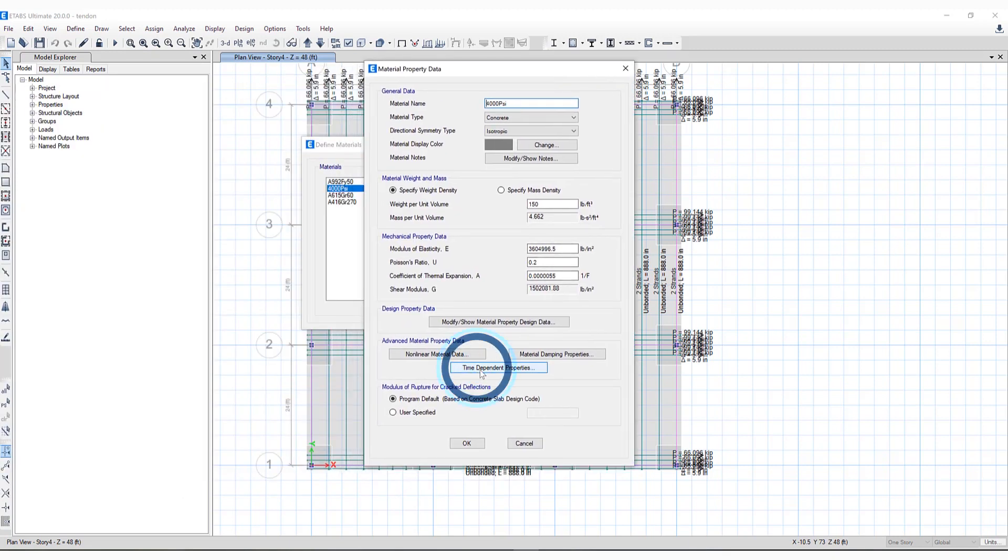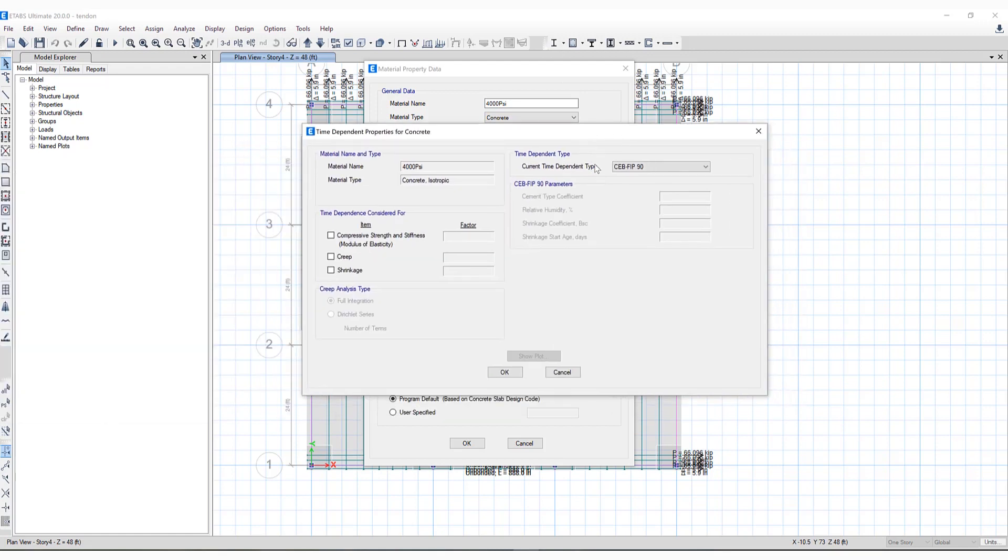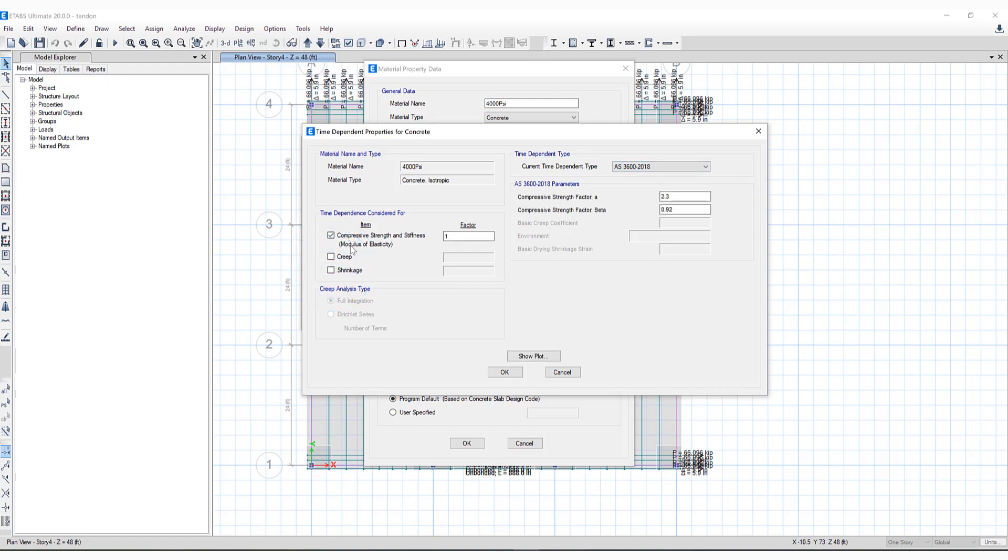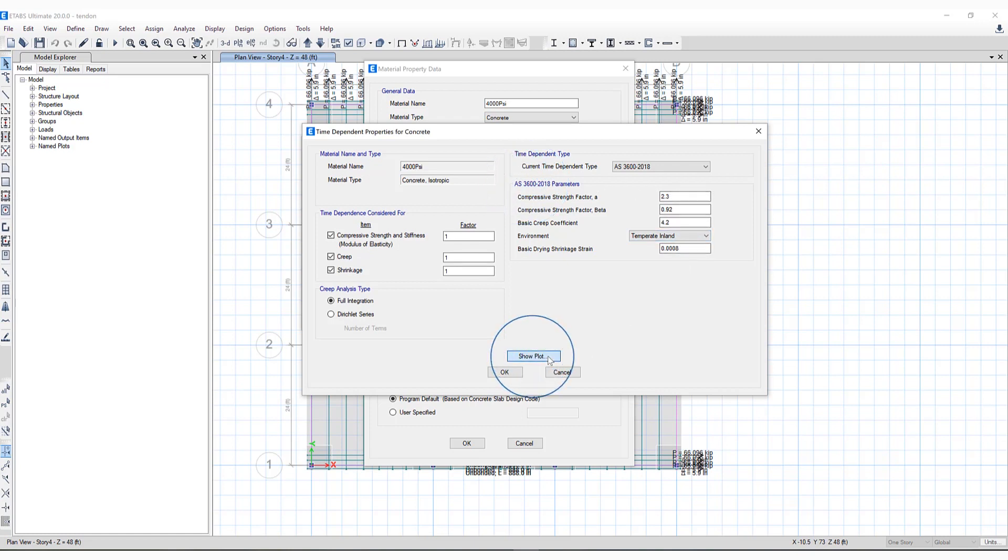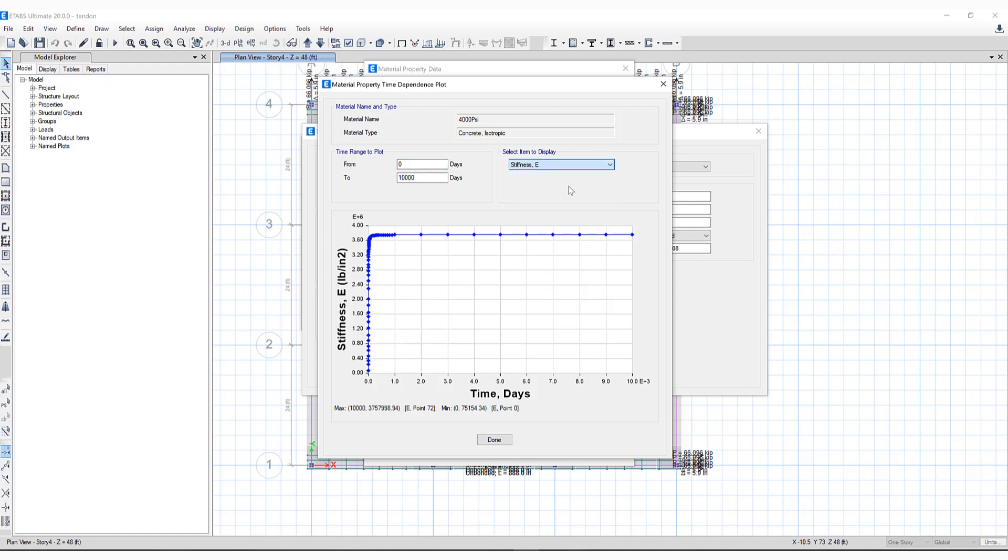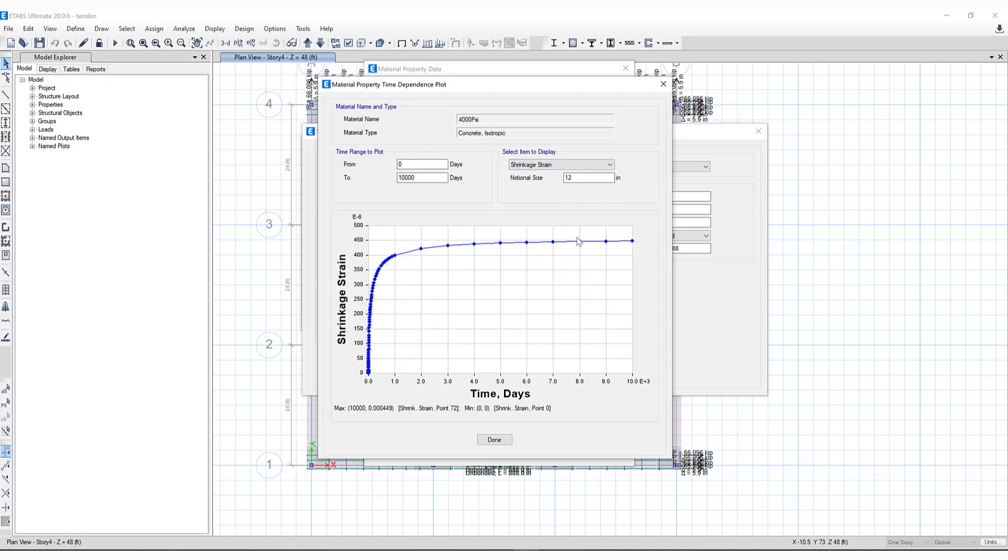If you select the time-dependent properties, you'll notice these are the different time-dependent options available. What has been included is AS 3600 2018. Time dependence considered for creep and shrinkage have been updated to include scale factors as well. You'll notice all the parameters can be set in this form, as well as the ability to show the plot. You can see and select the item display currently showing mean strength. You can include stiffness, creep coefficient, as well as shrinkage strain based upon the time range to plot.